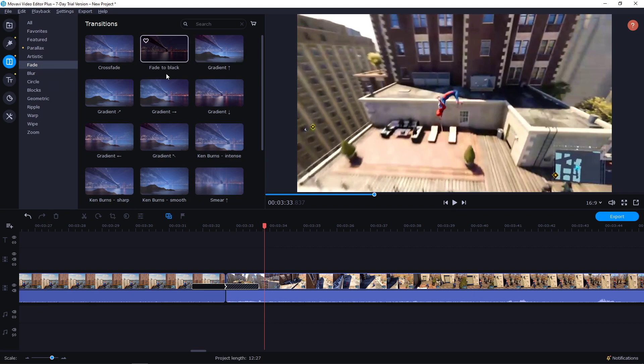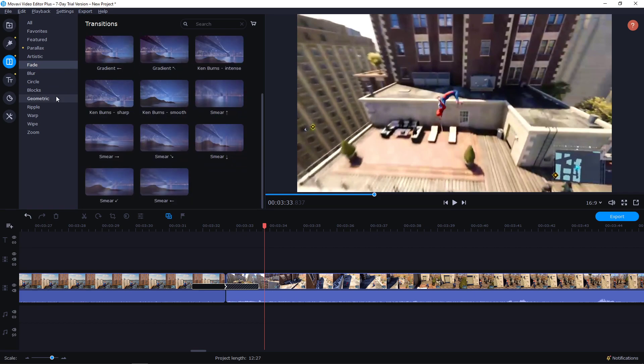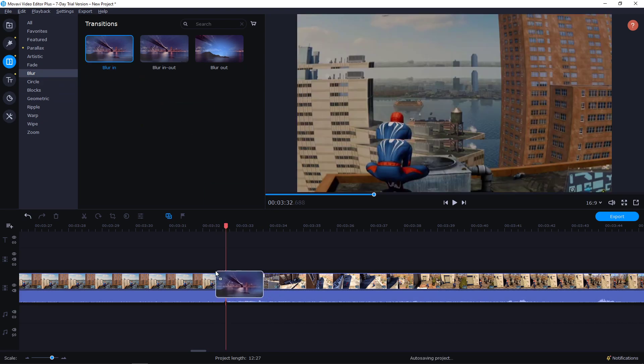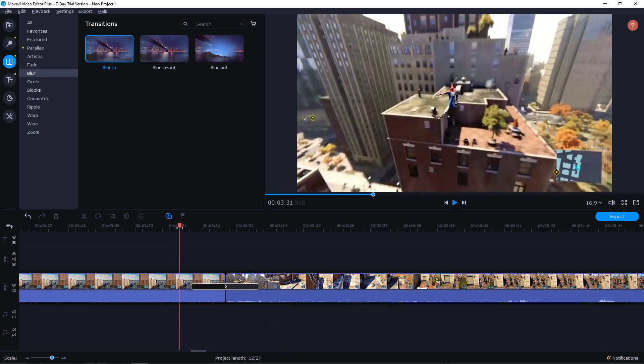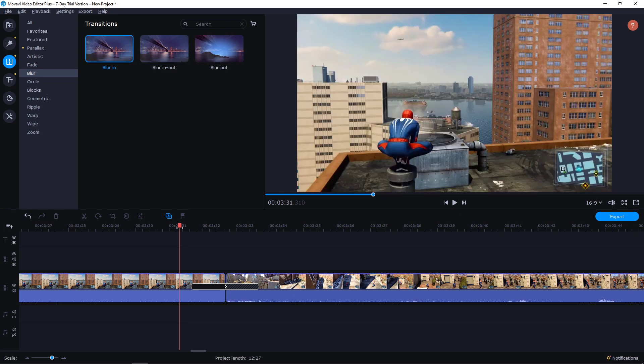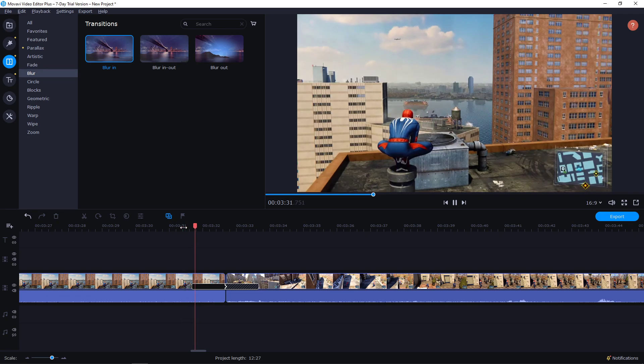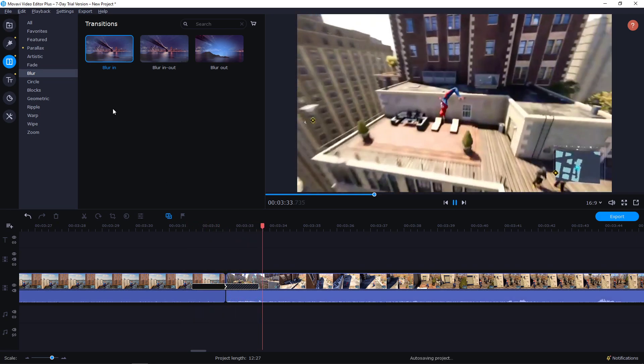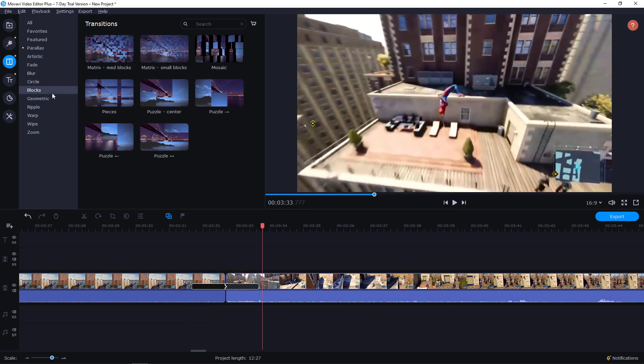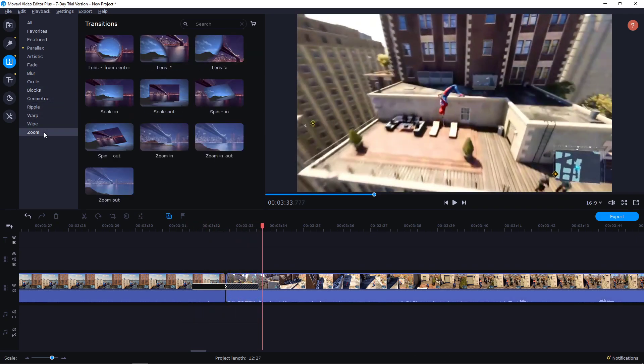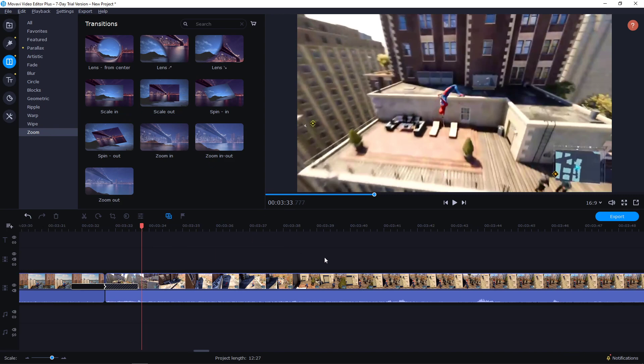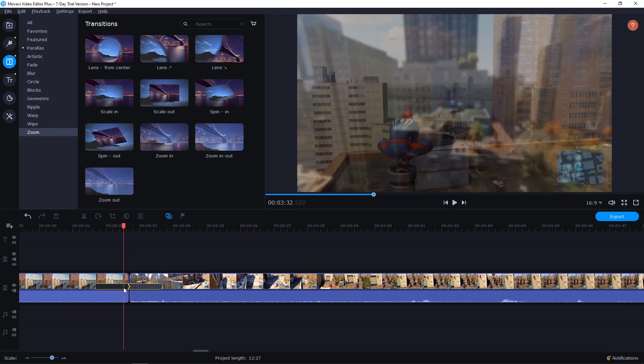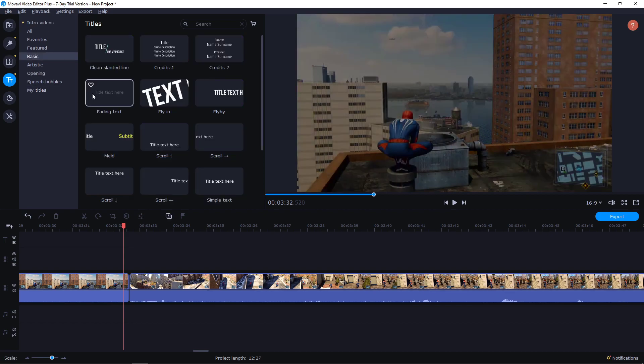You can really play around with this like crossfade. It's really the basic one. Blur in, blur out. Let's see how it looks like. Yep, pretty cool. And you have many more of them. You kind of understand how you can delete it. Just click on it and press delete. And now how you can add text.